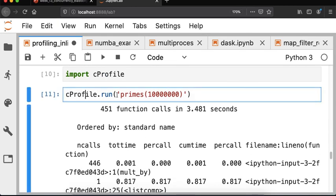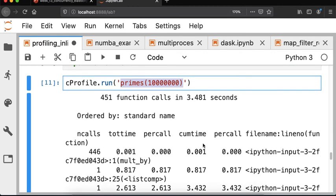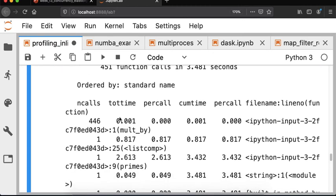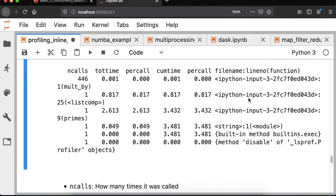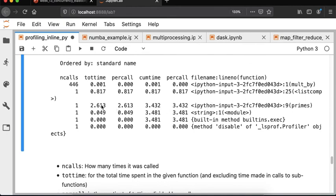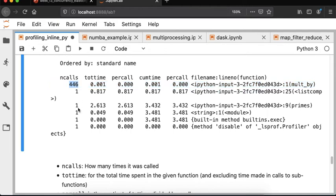cProfile lets you run it against an application with many functions and tells you how much time is spent per function throughout your code. You pass cProfile the command to run as a string, and it shows time spent in each section. In this example with two functions — primes and multiply — almost all the time was spent in the primes function. Multiply was called 446 times but its total time was really low. So if optimizing, you'd focus on primes, because that's where most time is being spent.